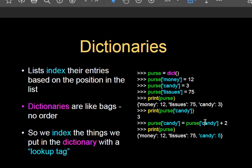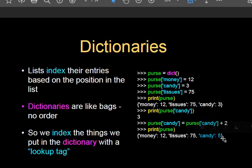If we want to access or change specific key values, we can do so by referencing that key. For example, if we want to increase the value of candy: purse['candy'] = purse['candy'] + 2. The value of candy was 3, and now it becomes 5. In this way we can declare a dictionary, access data elements, and perform update operations.